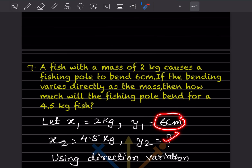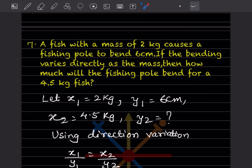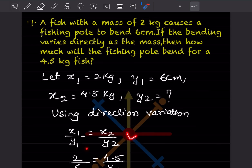Below y2 we write the unknown bending, and the mass of 4.5 kilogram we write as x2. The bending y2 is not known, so we write it as y2. Now, when it is 2 kilogram the bending is 6 — the mass is increasing to 4.5, so this is a direct variation. We have x1 by y1 equals x2 by y2, and we plug in the values.